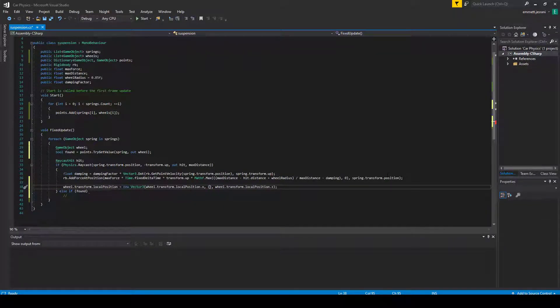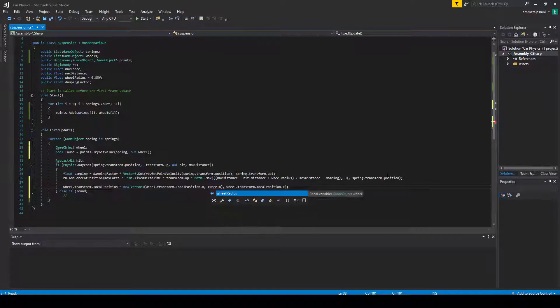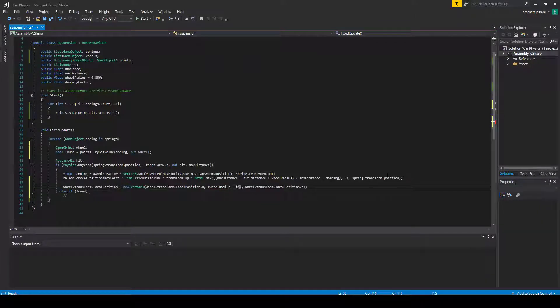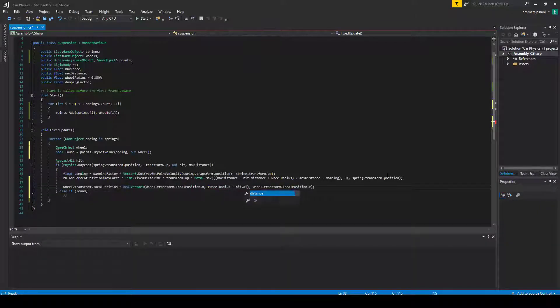localPosition.z. Now that we've set that, obviously, we don't want to change the local position of the wheel on the x or z axes, because we're only really addressing its movement along the axis of the spring in this case. There's no reason to be changing these two. We'll just keep them as they are.